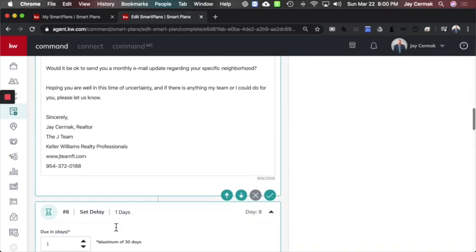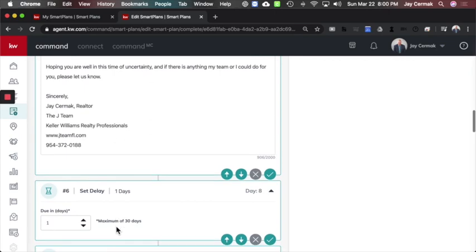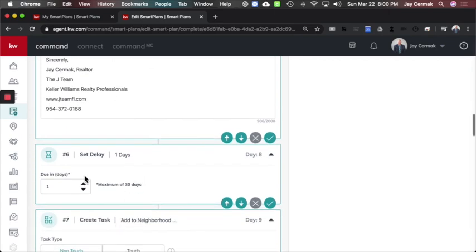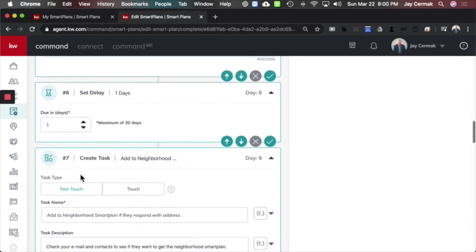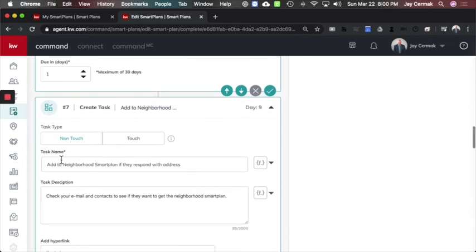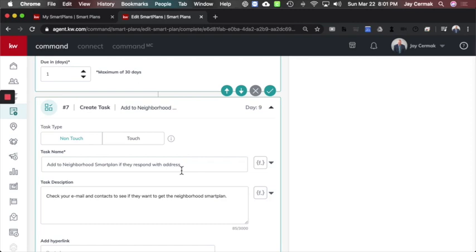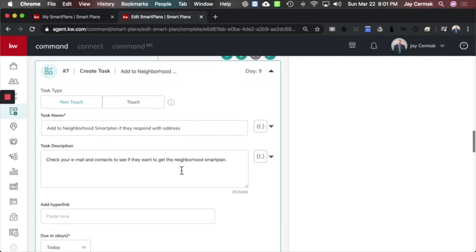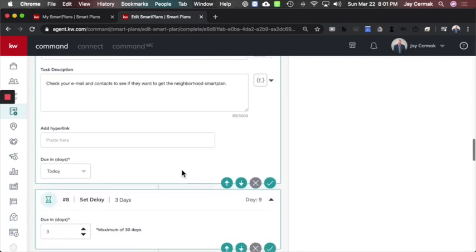I added another delay. I waited a day after that, and I created a task to remind me to add them to the neighborhood if they respond with an address. So I'm going to send them the email to see if I can get a response. Then I'm going to check the next day and leave a task item here just to see when they do it that I actually add them to the smart plan, kind of like a reminder.